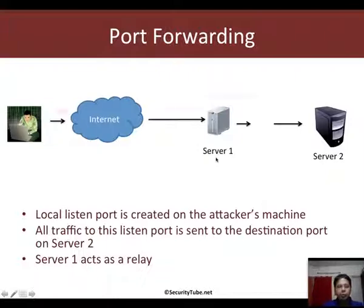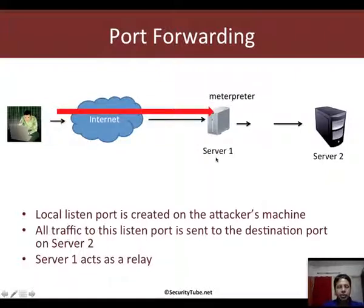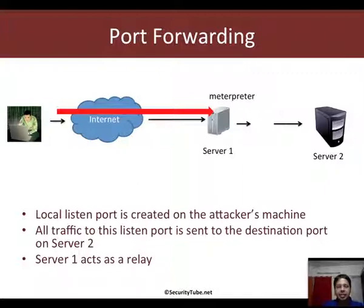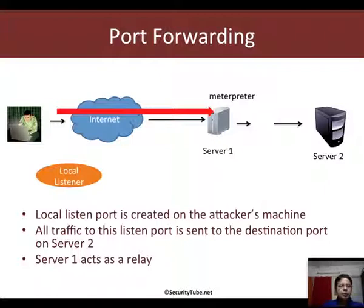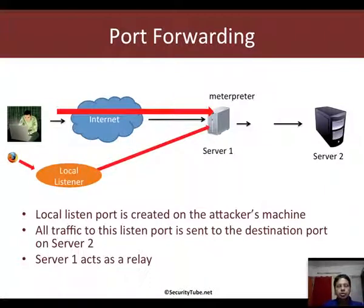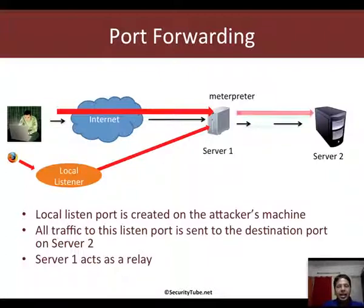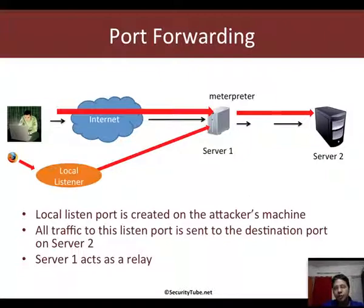So the way port forwarding would actually work is first the attacker would break into Server 1 and get Meterpreter shell access. Then he would set up a local listener on his computer which would then talk to the Meterpreter session running on Server 1, and this Meterpreter session would forward the port to Server 2 as requested by this local listener.